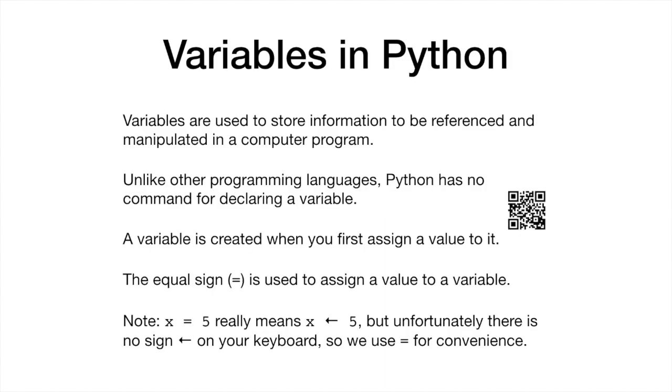In computer programming, variables are used to store information. Unlike other programming languages, Python has no command for declaring a variable.